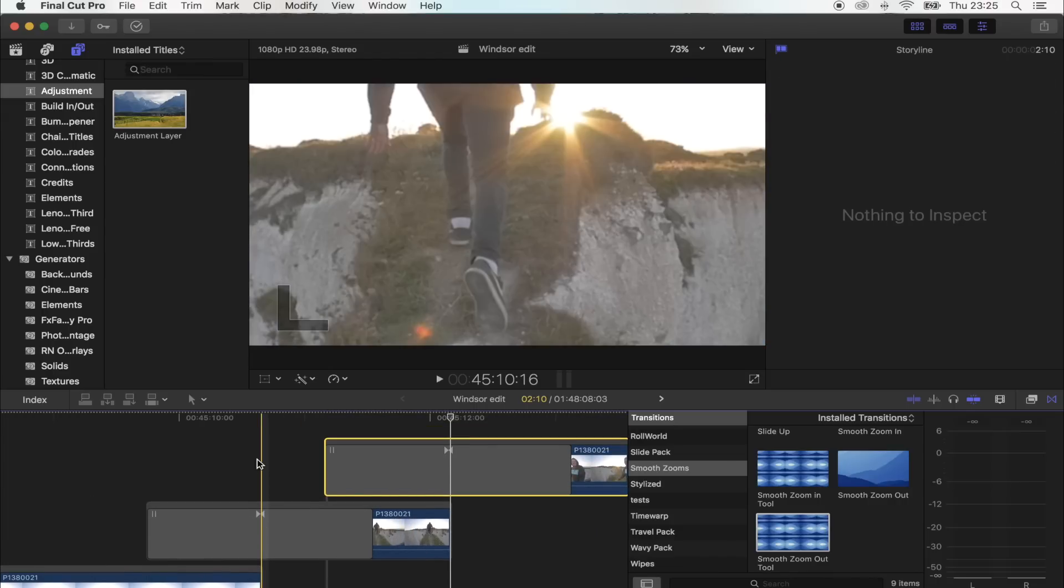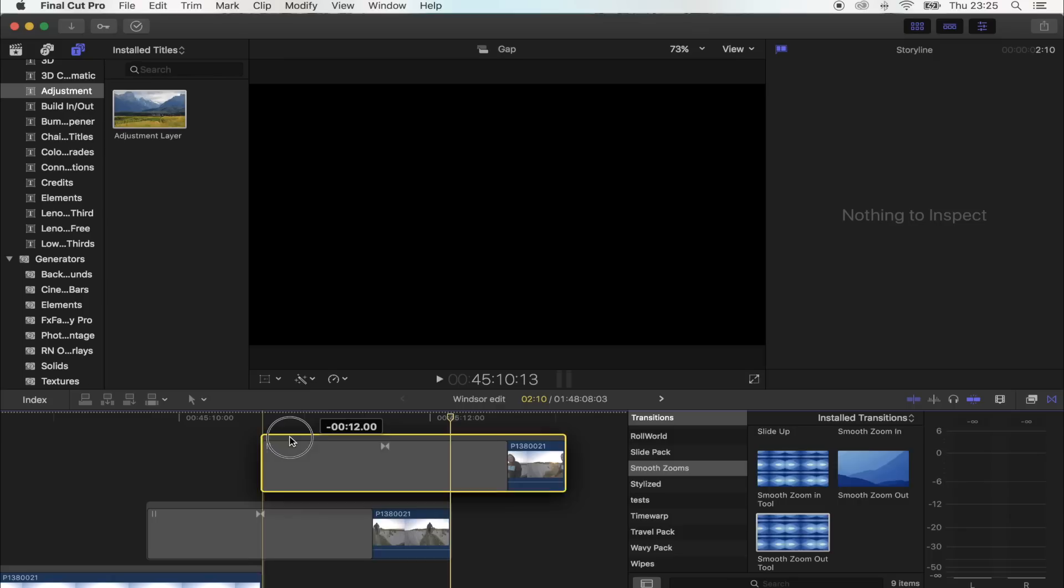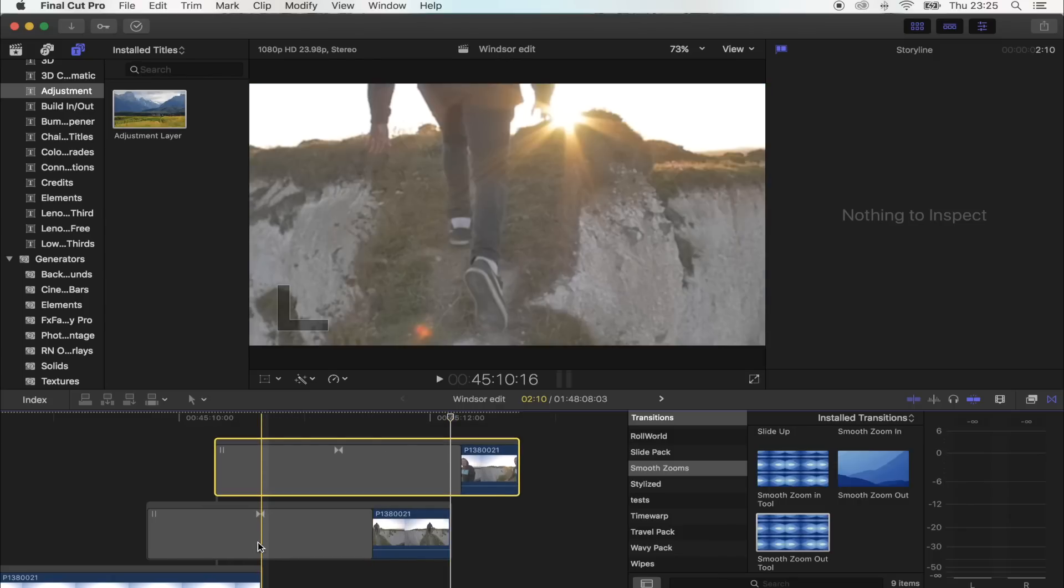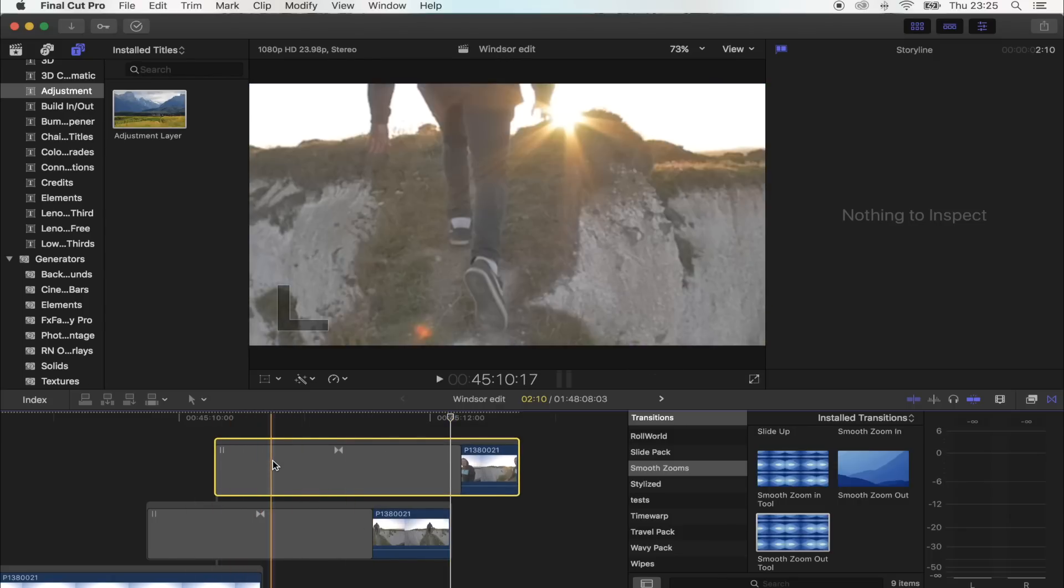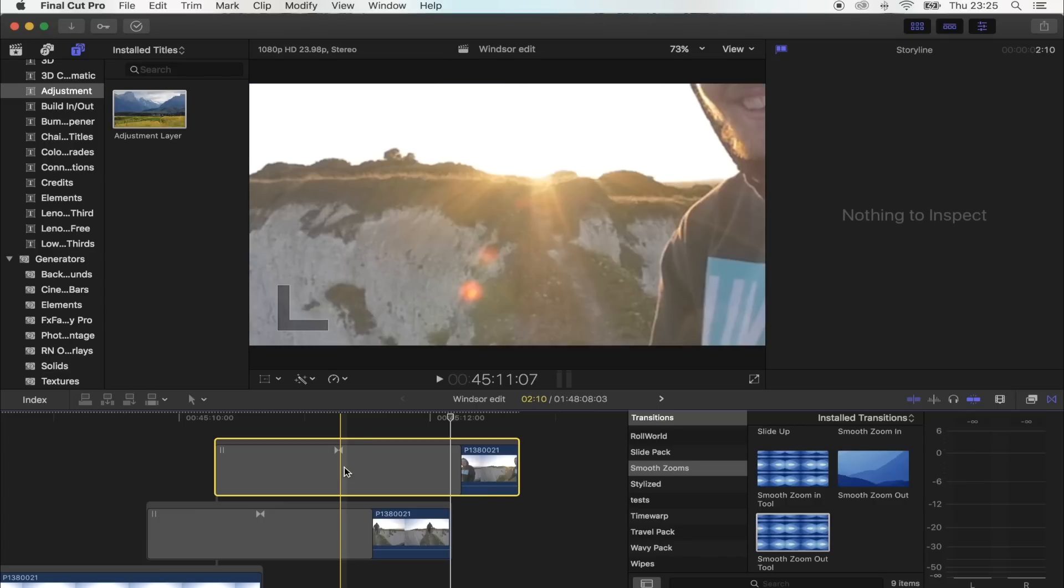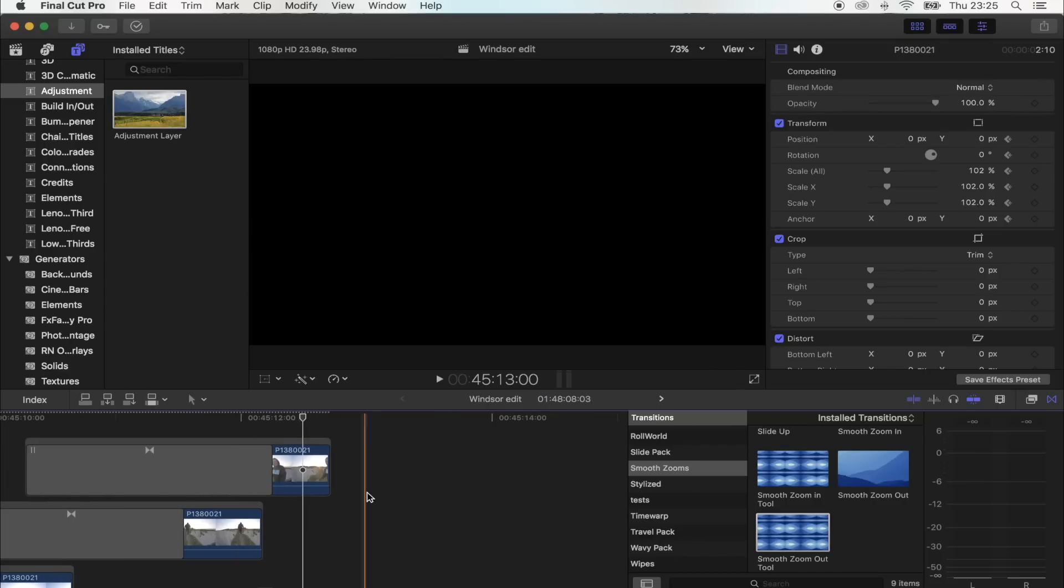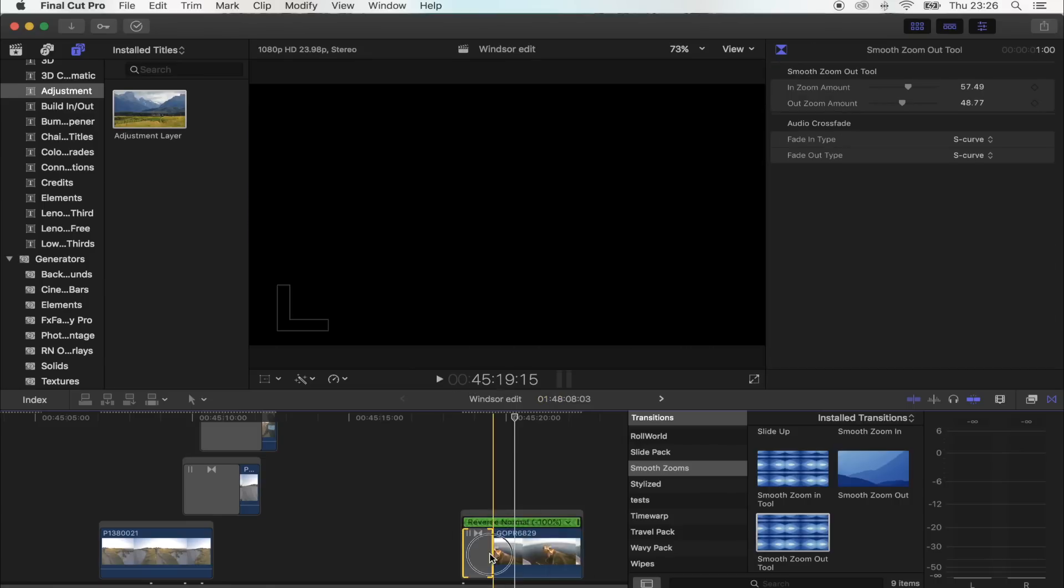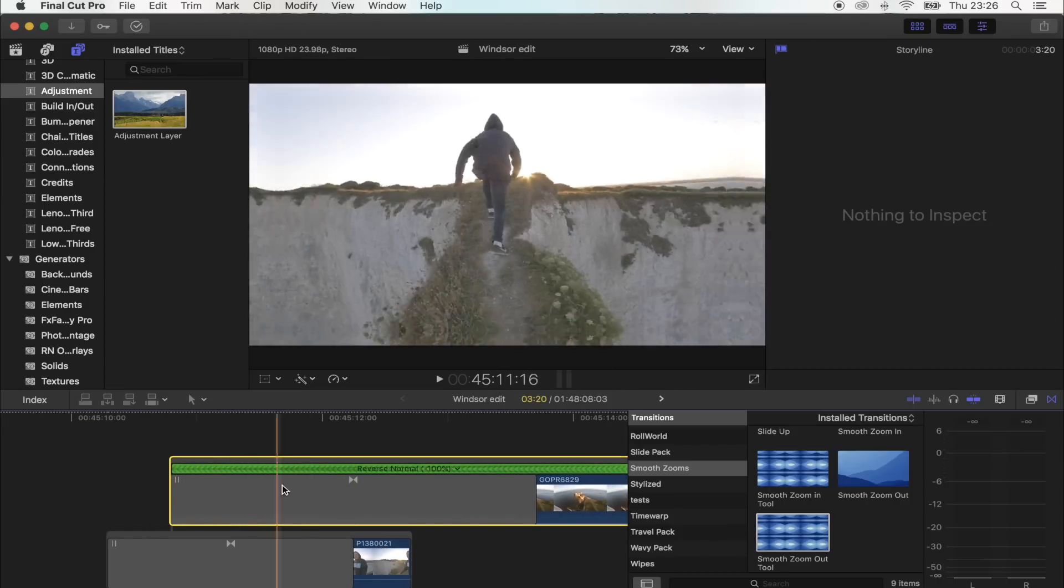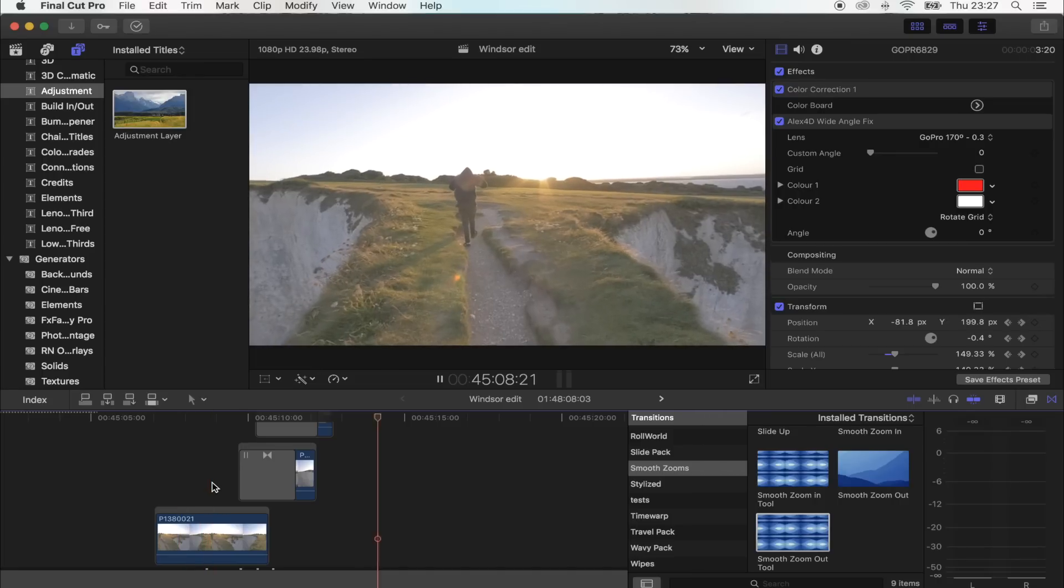To get the constant zoom out effect, what you want to do is actually start the transition before the middle of the one before it. And that will just keep it, keep the zoom going. Let's put another one in there, why not. Okay, so let's see what that looks like.